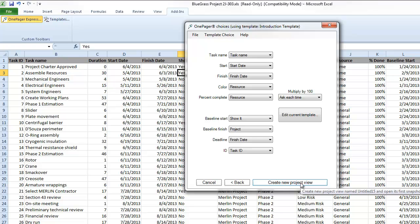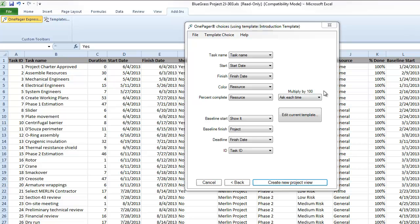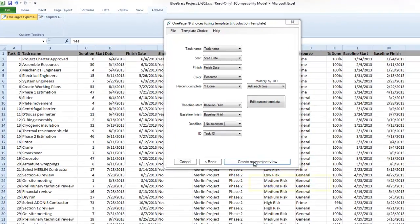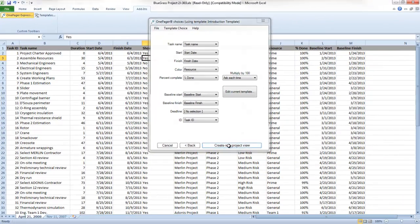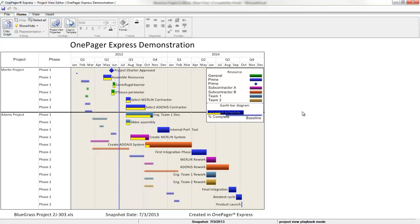I go to page 2 of the form, which allows me to confirm that OnePager found the values that it needs to create my visual where it thinks they live. If the import gets a mapping wrong, I just change the selection. When I click Create New Project View, OnePager will take my data and combine it with a template in order to render me an initial result.